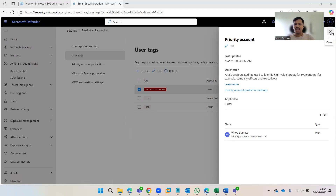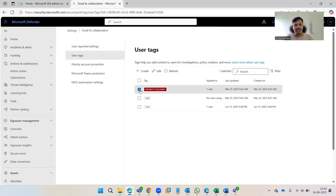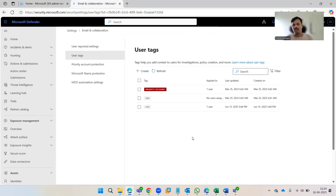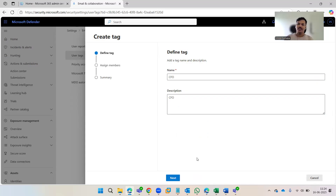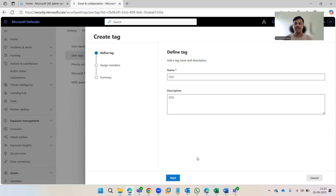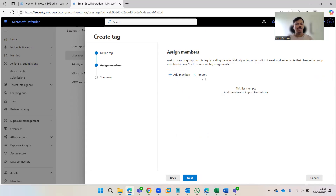All accounts added to the priority account tag get an additional layer of security at every layer — connection filters, EOP filters — all those filters have additional layers to protect that account, along with all other capabilities of the Defender suite. You can also create customized tags. I've created CTO and CEO tags already, and now I'll show you how to create one for CFO with a description so anyone on the security team can easily identify it.